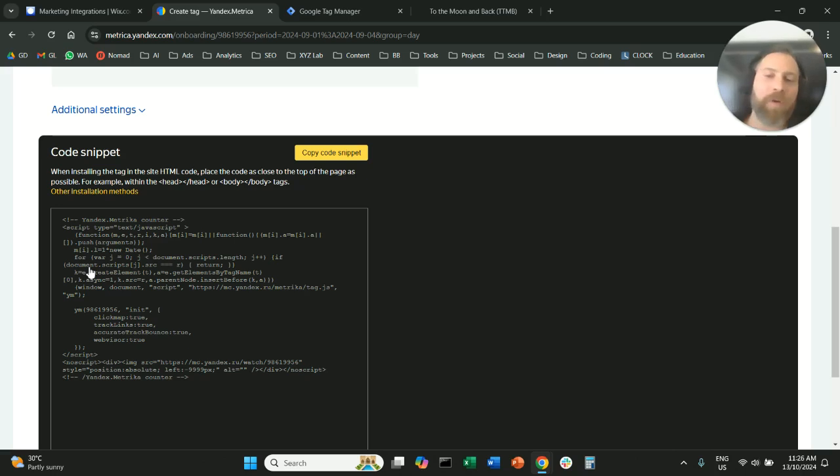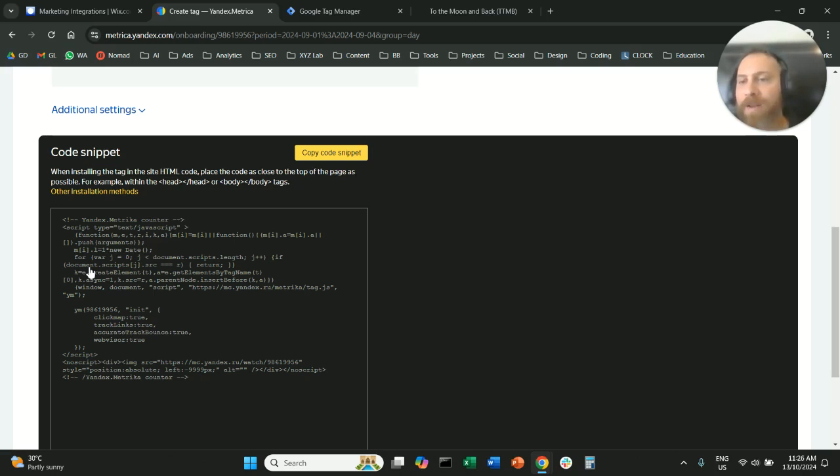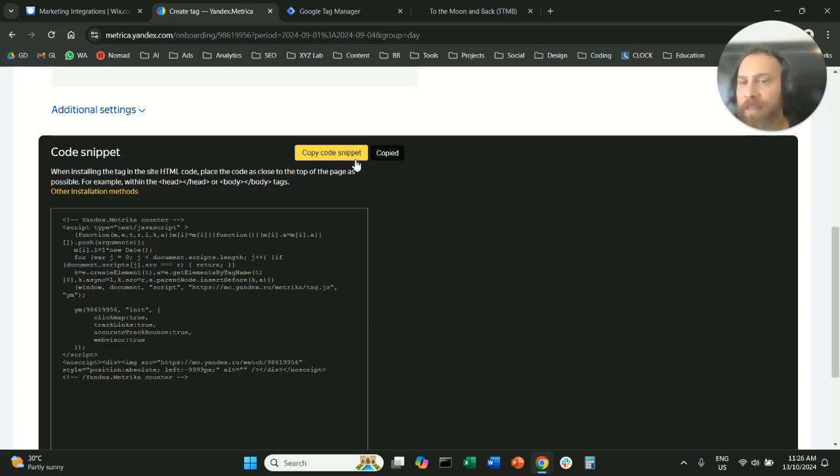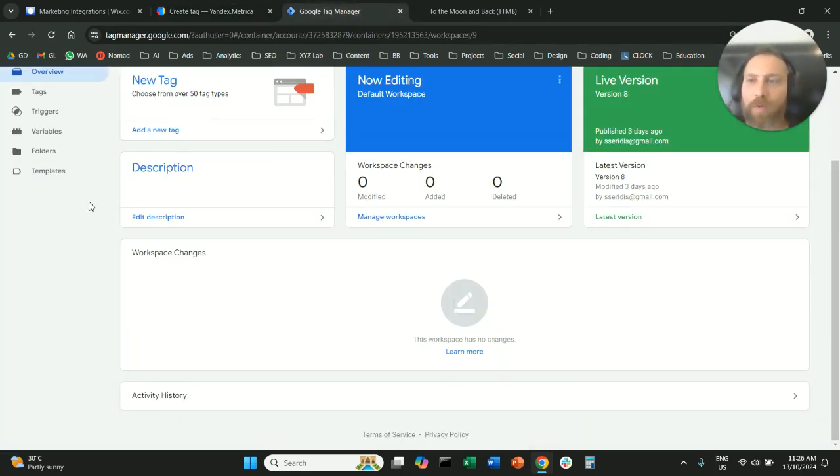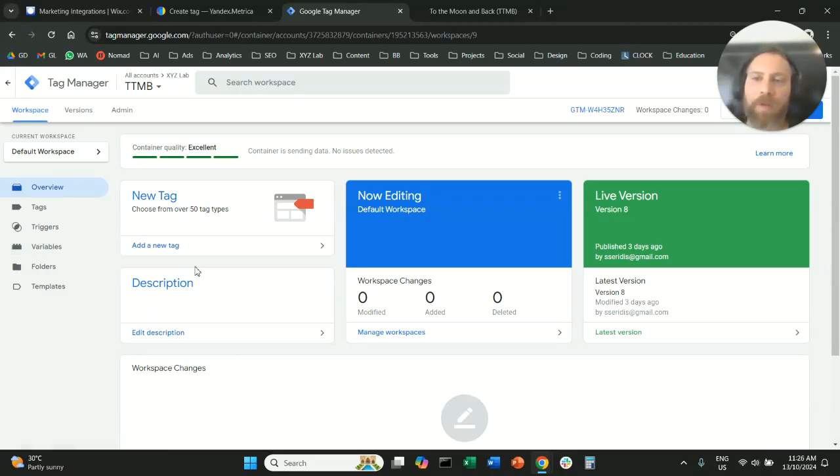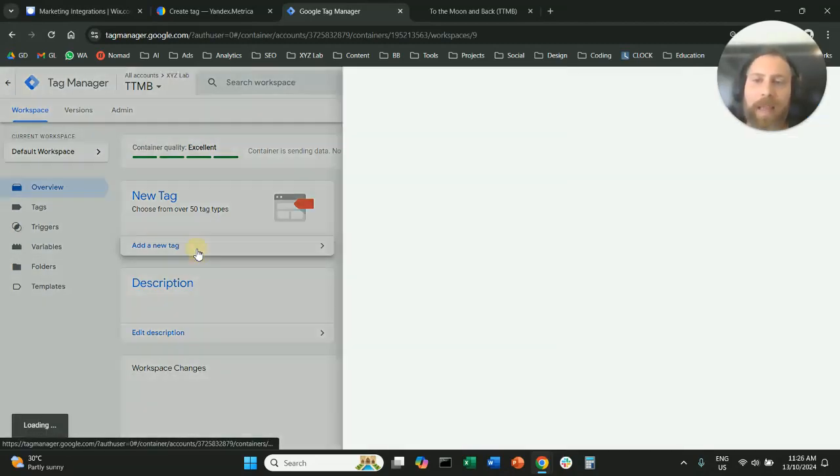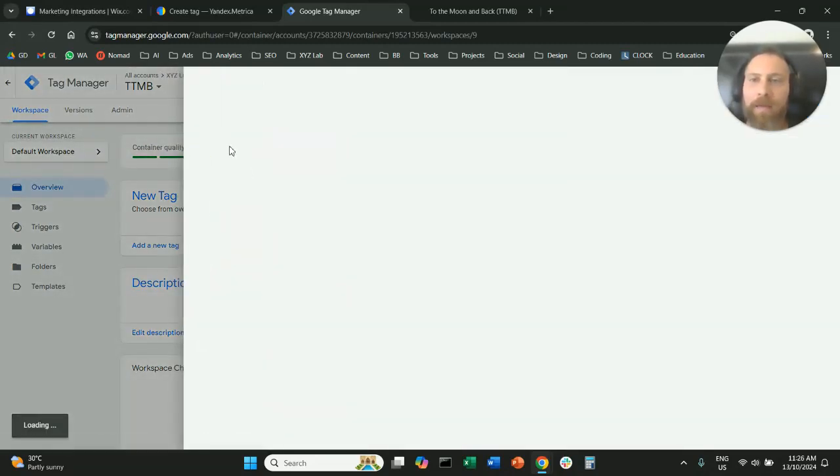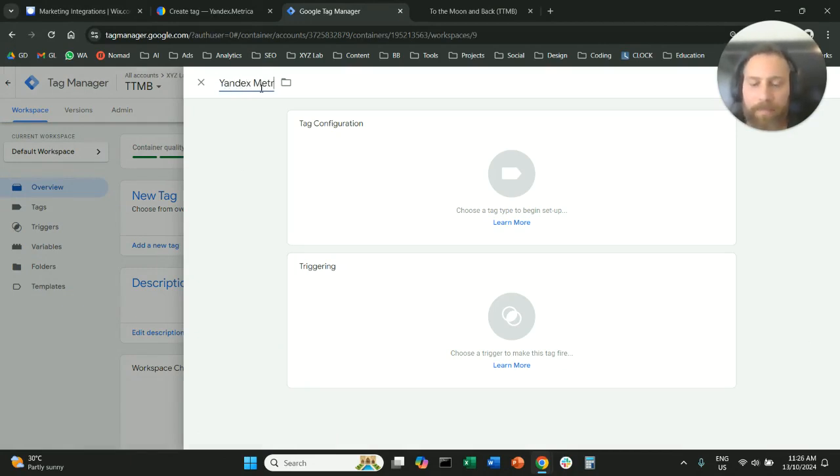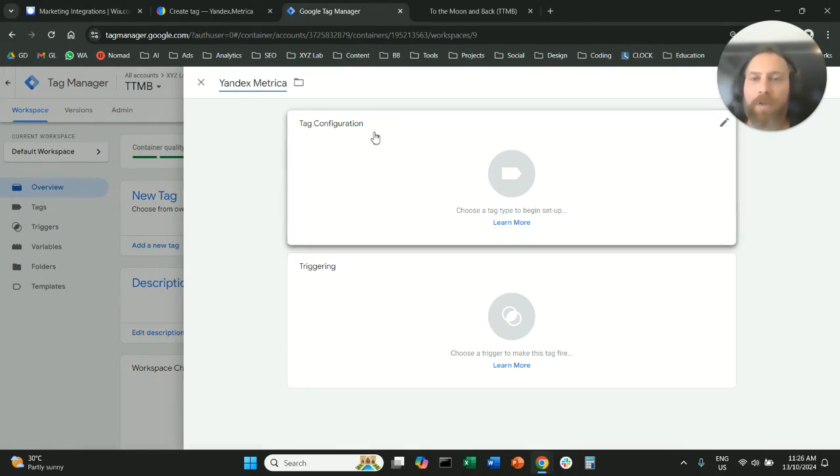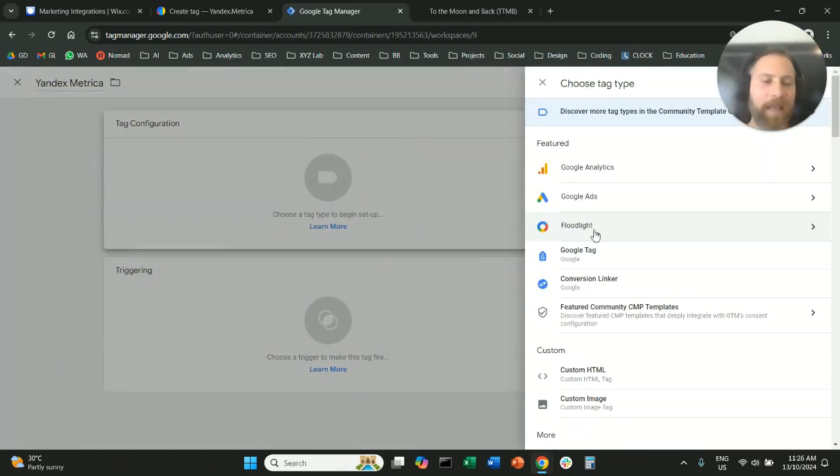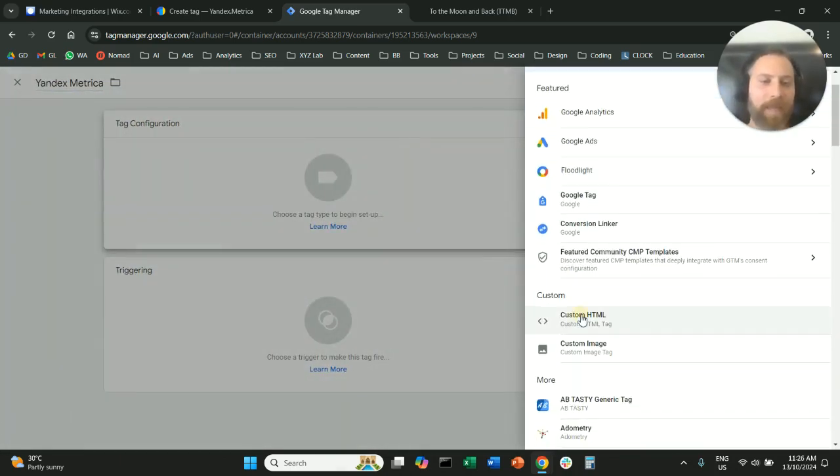If you have a custom website, a WordPress website or a non drag and drop website I would say, the easiest way is to install the code through Google Tag Manager. So what this means is we're going to copy the code snippet. We're going to go to our Google Tag Manager here. We're going to create a new tag. We're going to call this tag Yandex Metrica. We're going to go under tag configuration and select custom HTML.